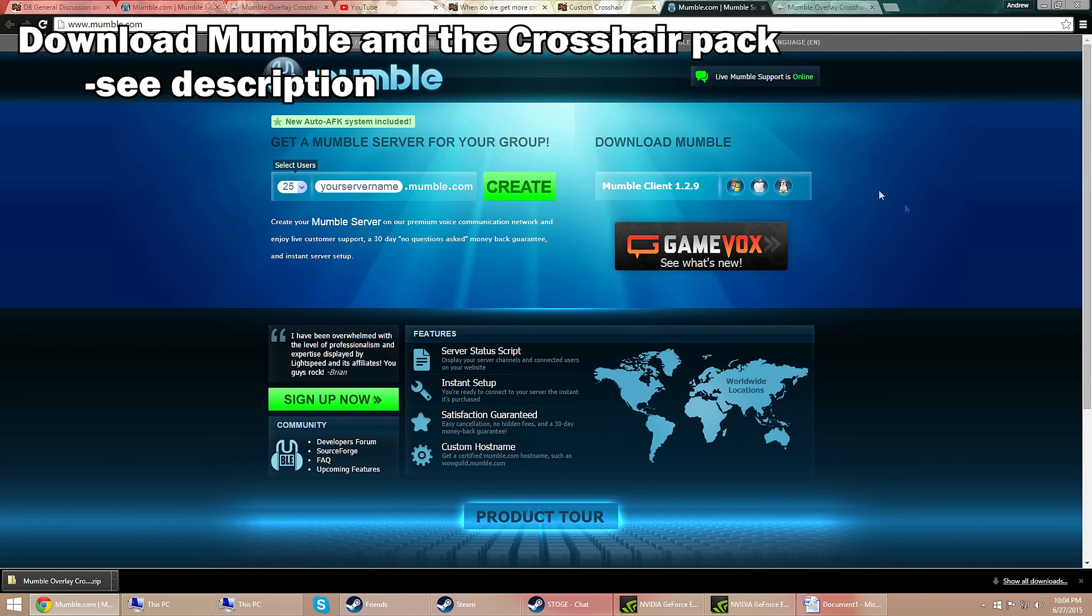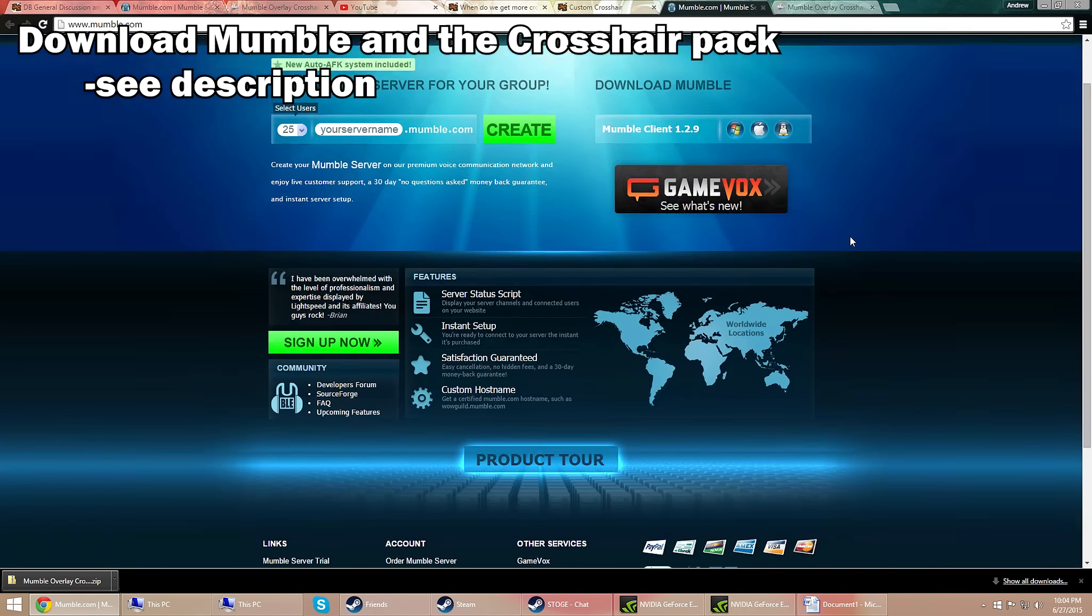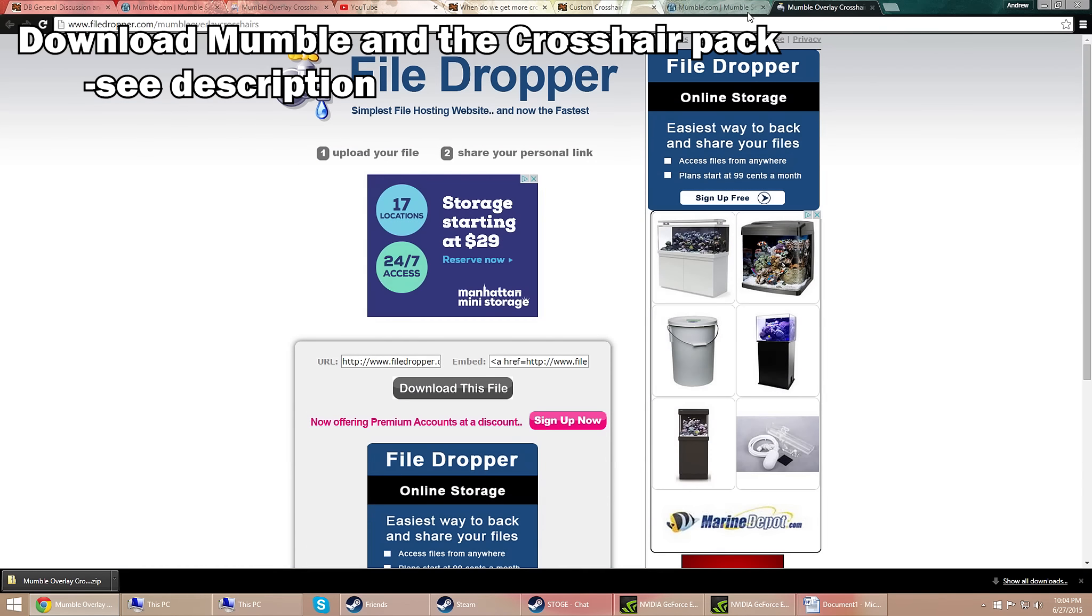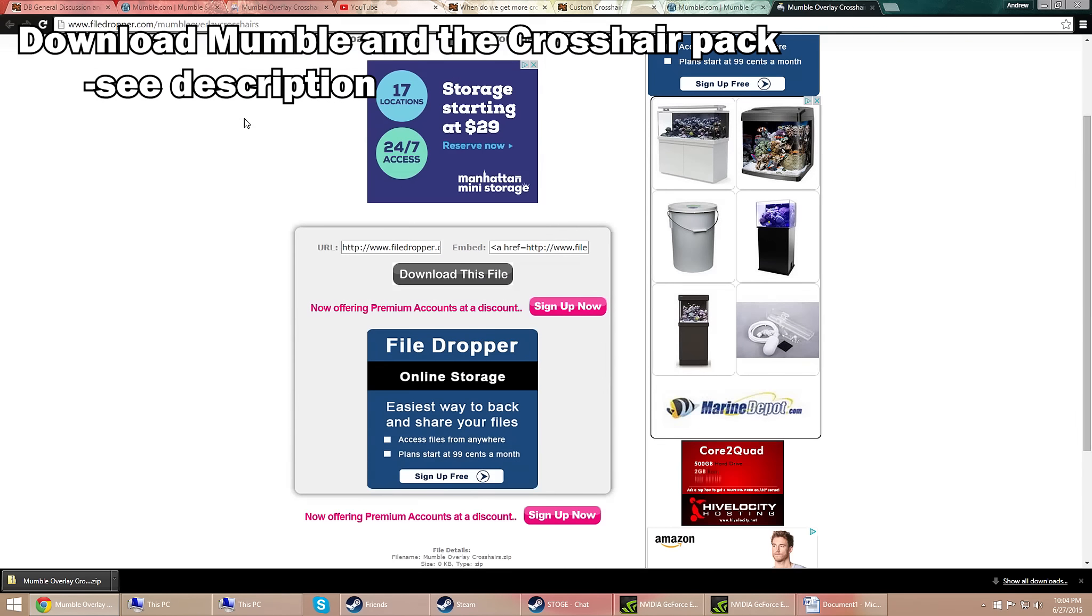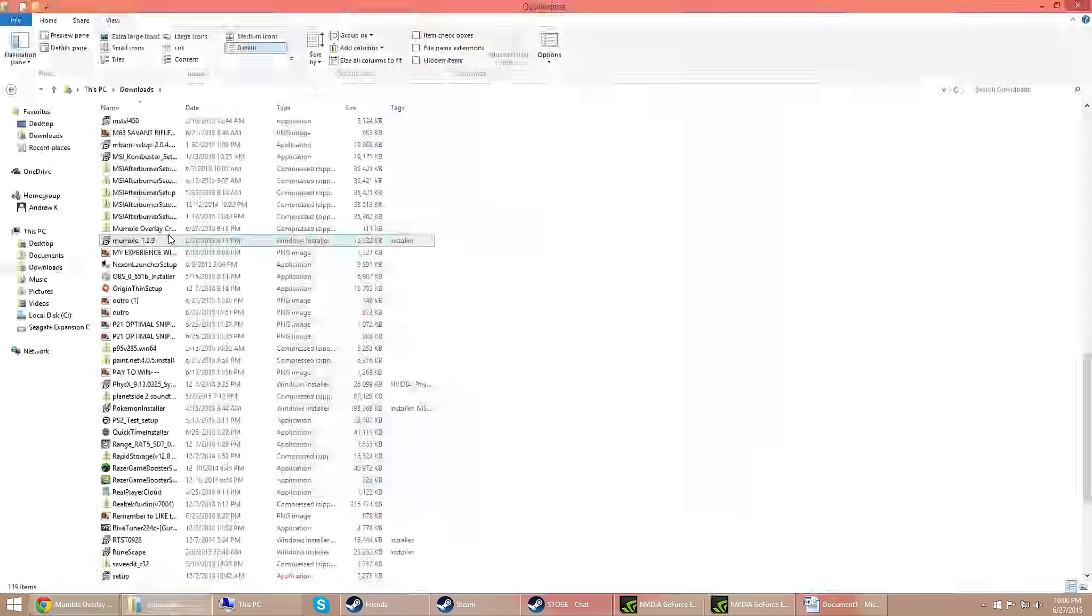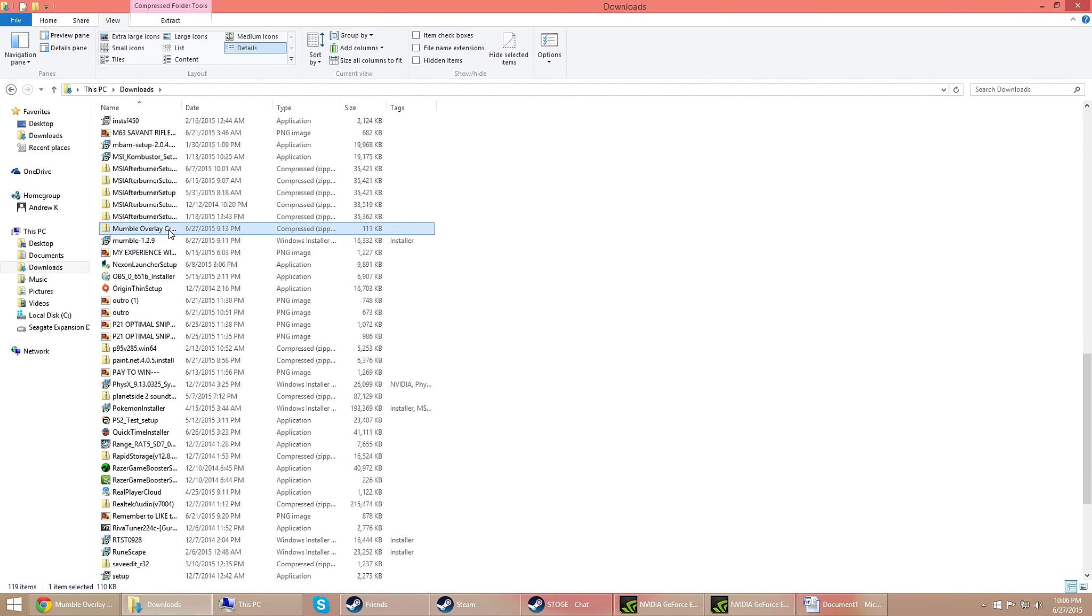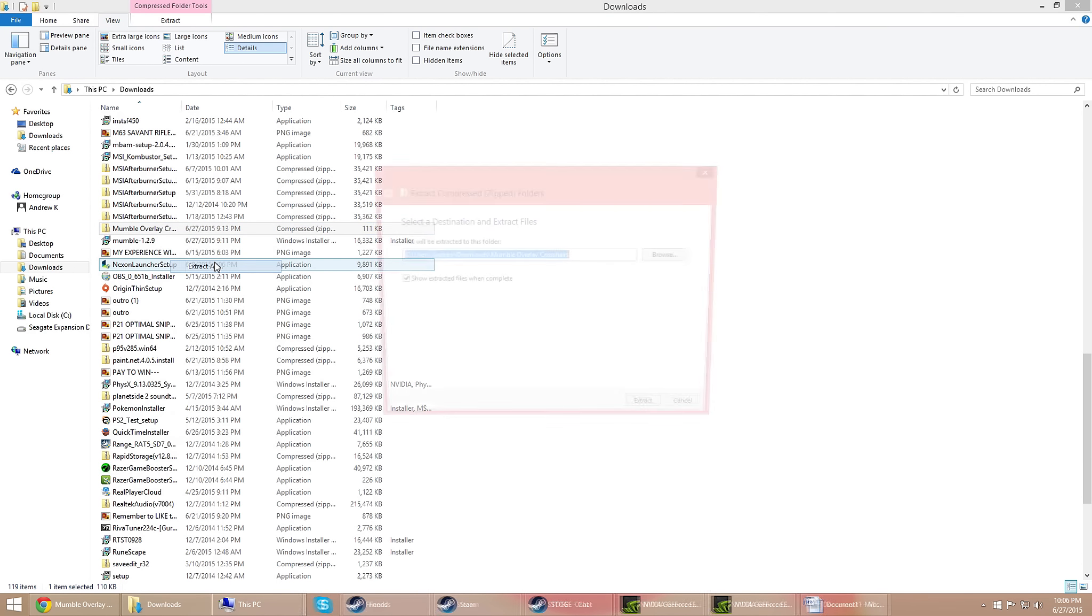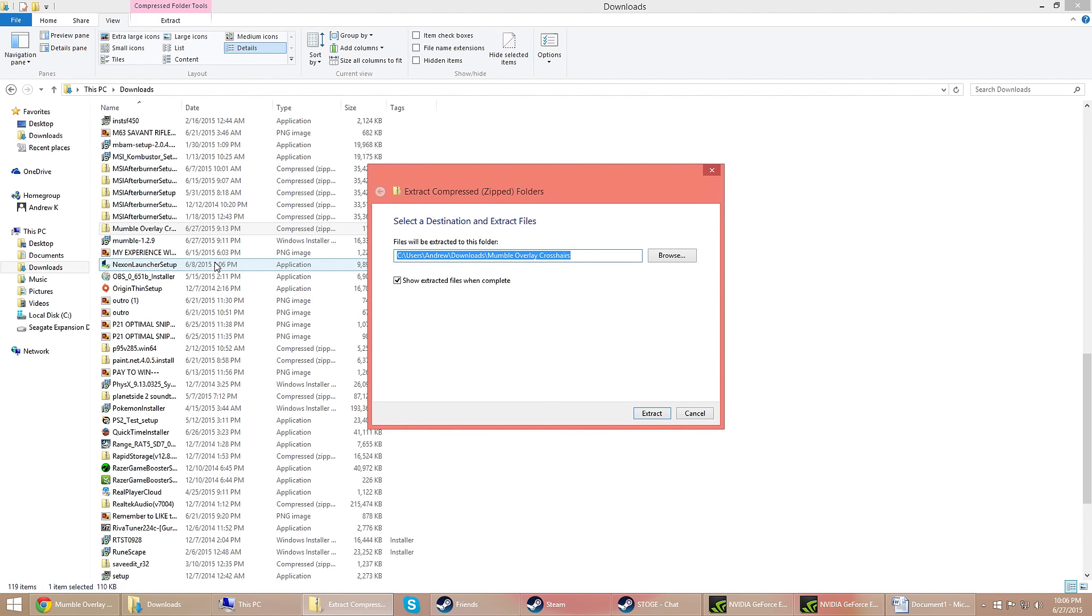Alrighty, so what do we do? First you want to download Mumble as well as the crosshair pack from the link below in the description. Go ahead and install Mumble and then extract the crosshair zip file, as you can see what I'm doing here on the screen.